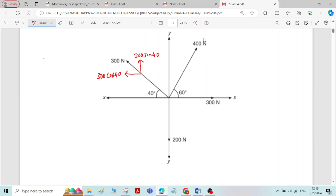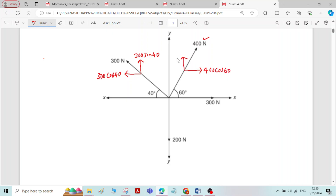Here we have one more inclined force of 400 Newton inclined at an angle of 60 degrees. For this, the horizontal component will be 400 cos 60 and the vertical component will be 400 sin 60.